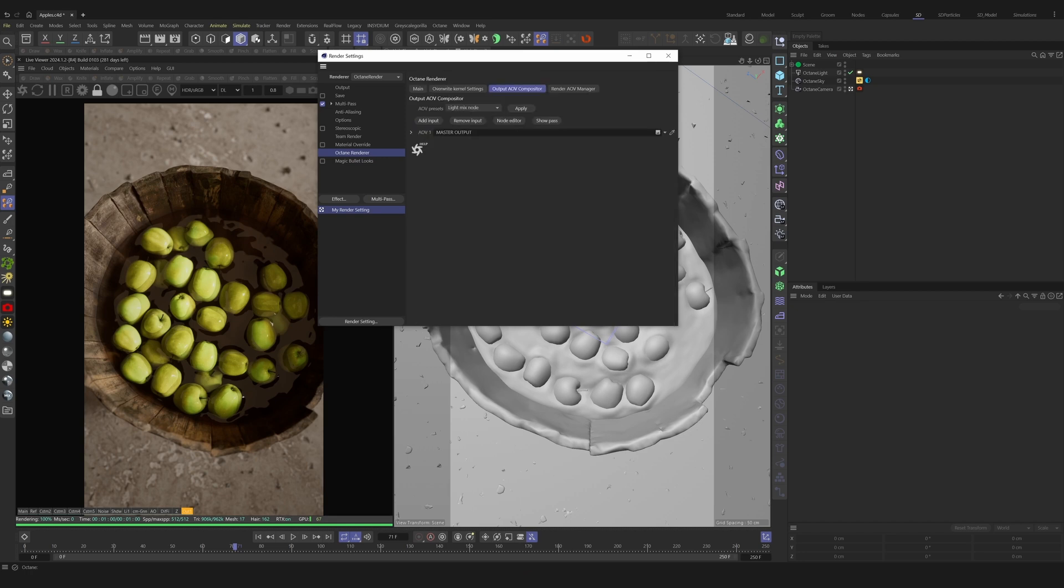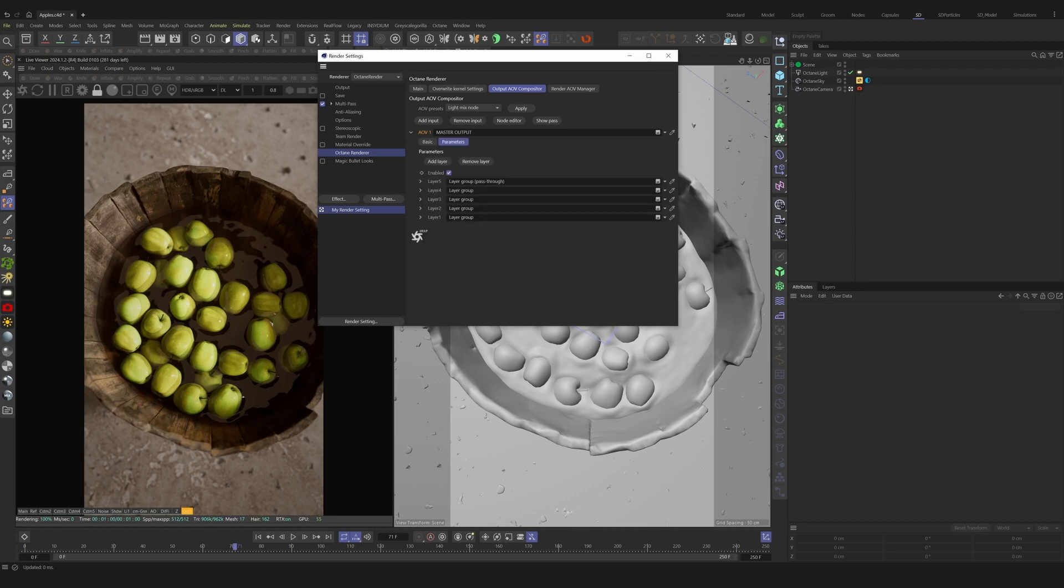Now that we're ready, we can head over to the AOV Output Compositor. Here you'll have the option to add inputs for AOV groups. I've already renamed and added my master output. If we open this group, we'll see all of our layer groups nested inside this one large master group.